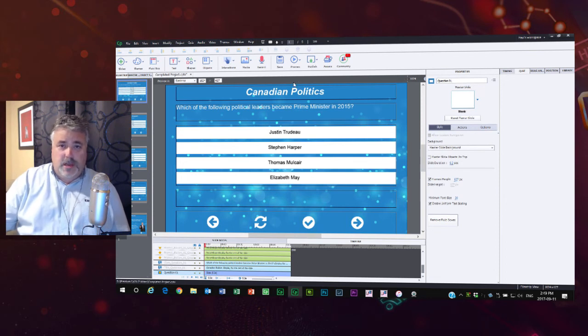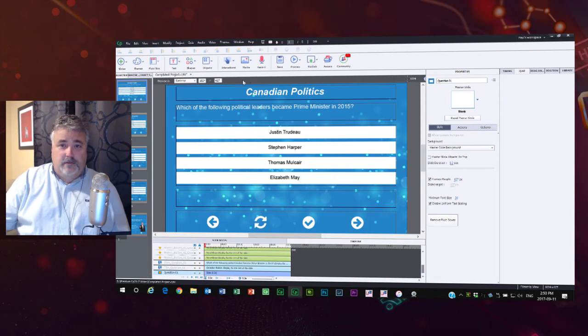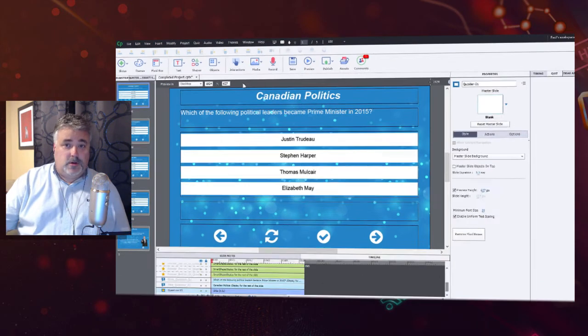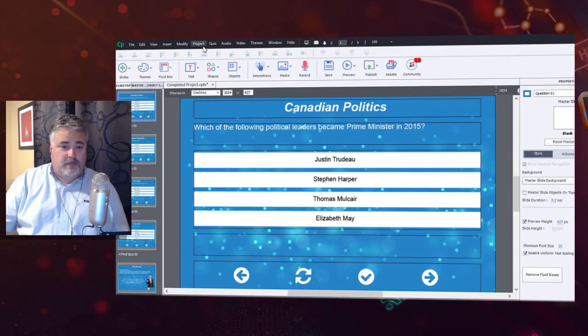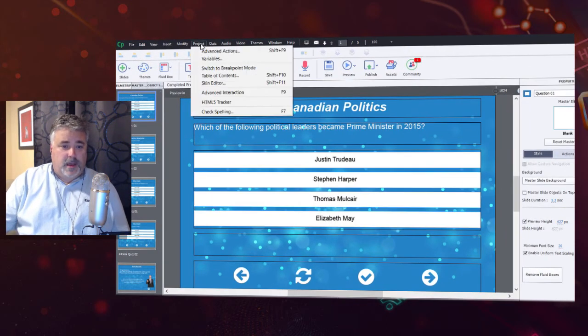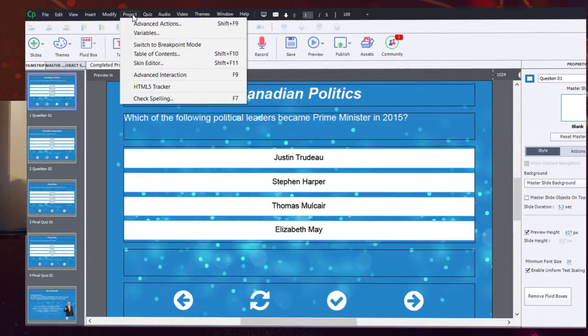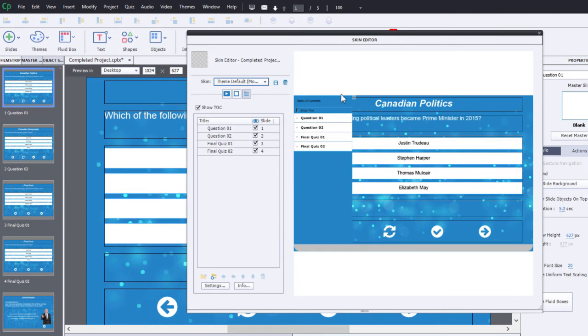There is a feature built into the table of contents functionality allowing you to save a learner's progress when you're just simply storing the e-learning course on a regular web server. So if I go into the project drop down menu and select table of contents, you'll see your table of contents here.